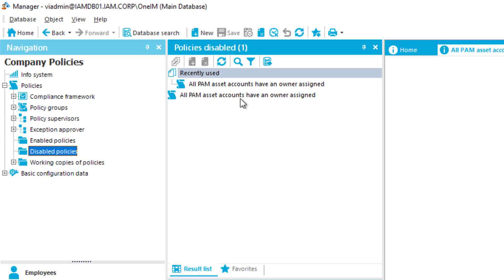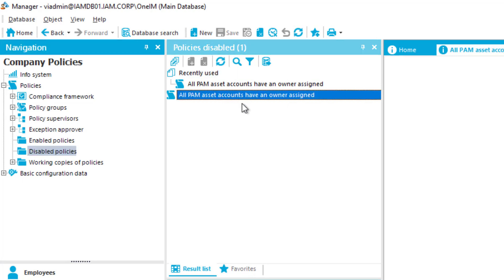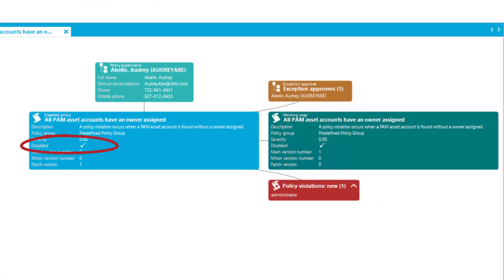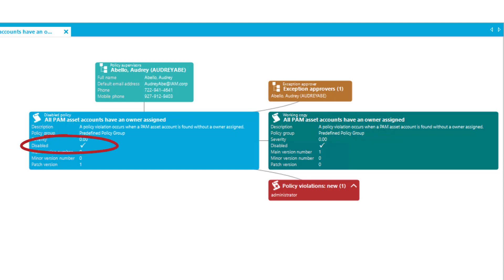This specific policy — 'All PAM asset accounts have an owner assigned' — is not activated right now. As the name says, it is there to ensure that every asset account is equipped with an owner. It's a typical identity and access management policy, ensuring that owners are responsible for functional accounts, and it is disabled by default from scratch.